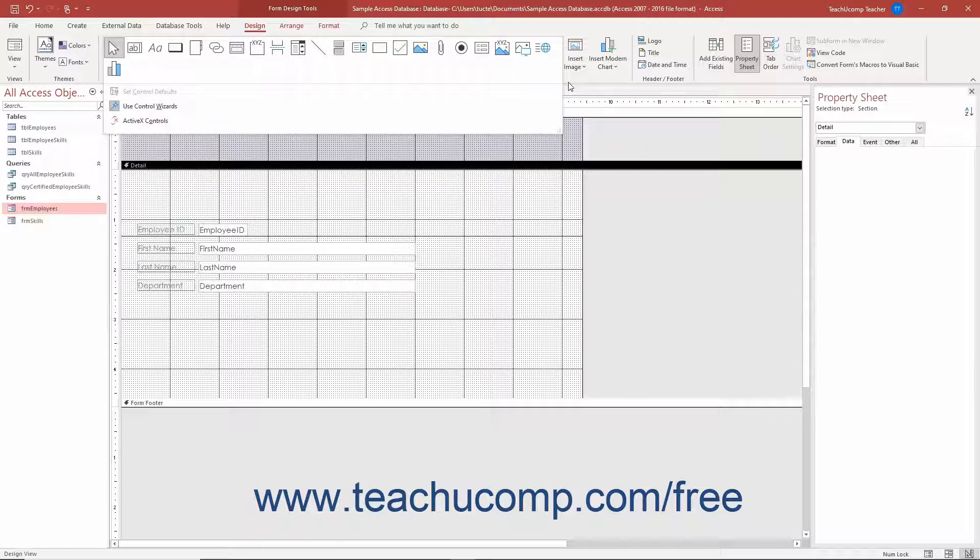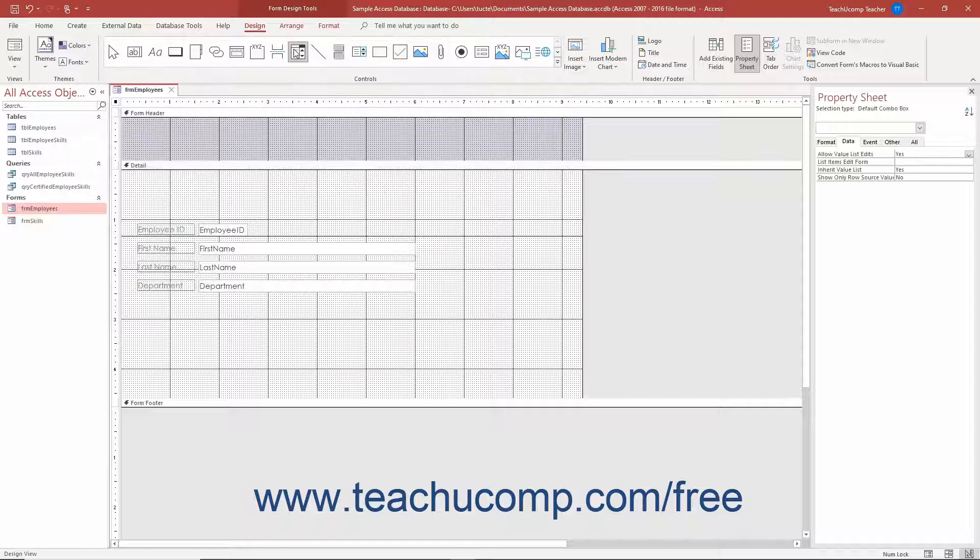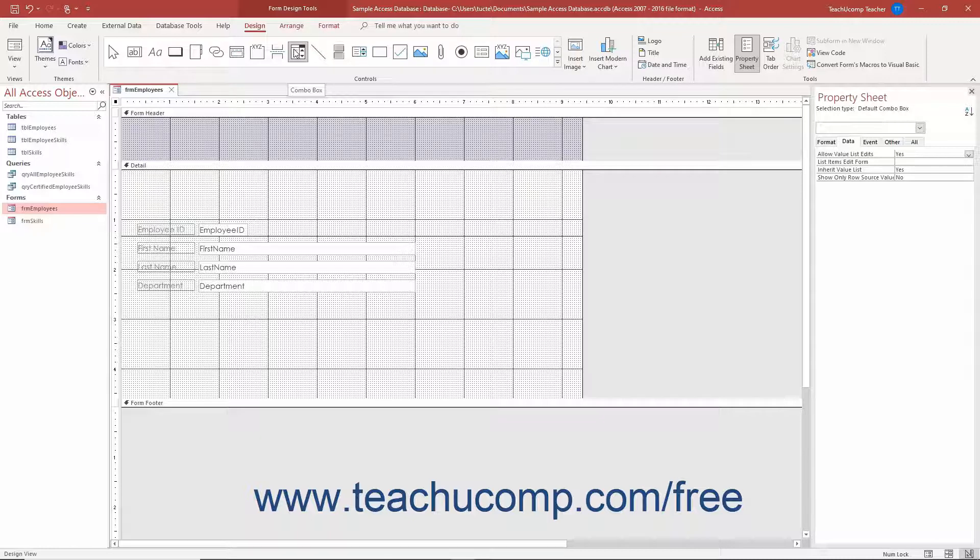To then add a ComboBox control to a form in Access, open the form in Form Design view. Then click the ComboBox button in the scrollable list of controls in the Controls button group on the Design tab of the Form Design Tools contextual tab in the ribbon.